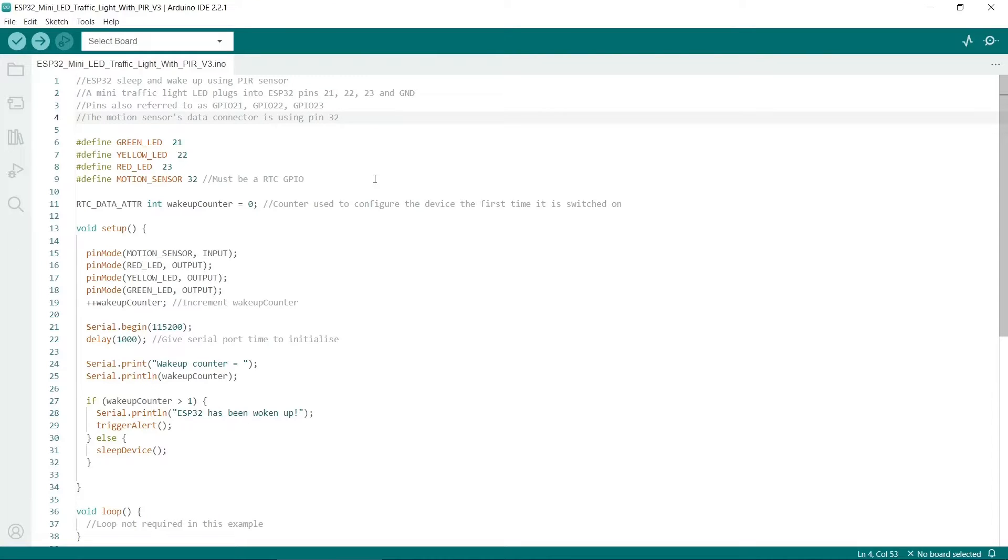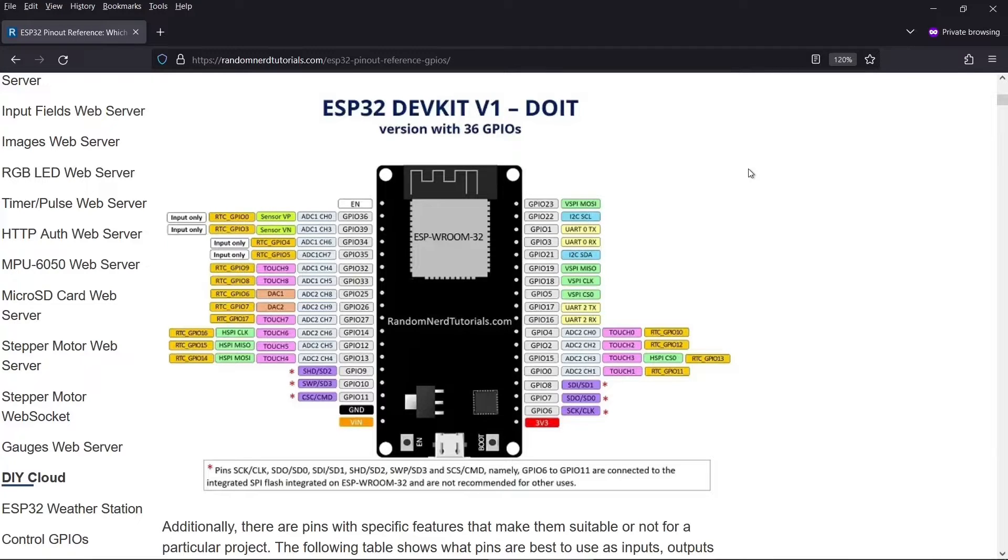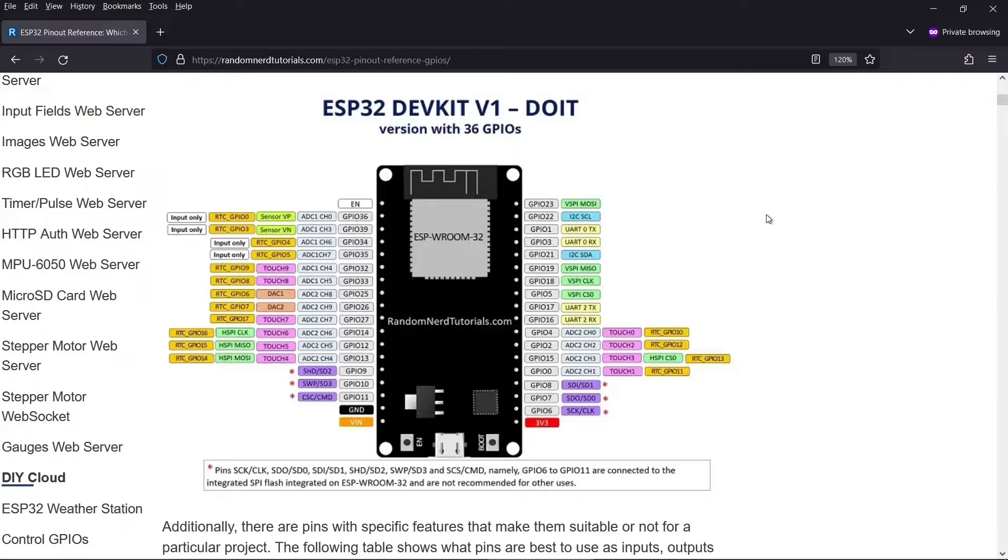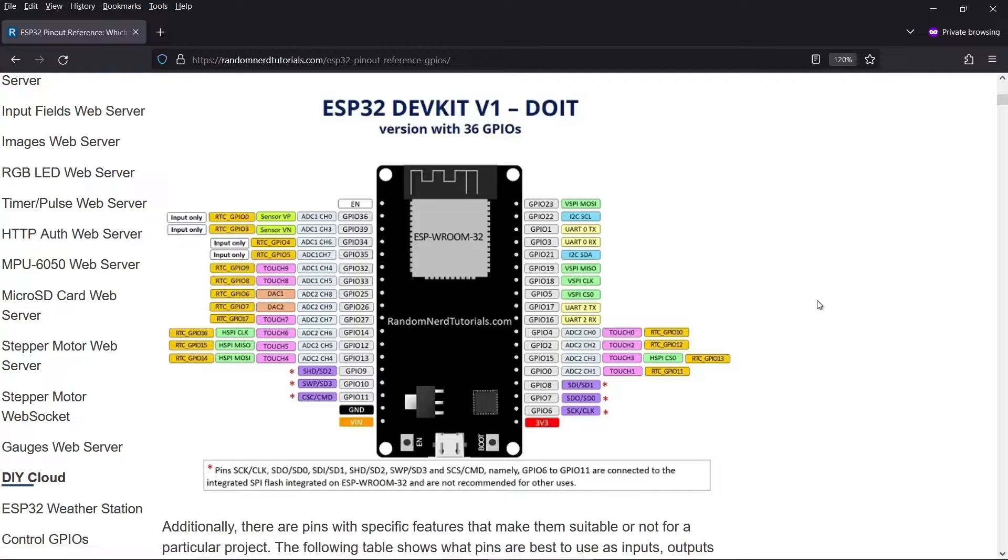If you're using it to wake up the ESP32 then it must be a RTC pin. I've linked to this really useful diagram in the description. So here you can see all the pins of the regular ESP32. To use a sensor to wake up the ESP32 you have to plug the data line into an RTC pin. These are indicated in this orangey yellow here. As you can see there are plenty of pins that you could potentially use.